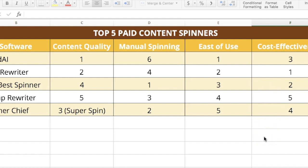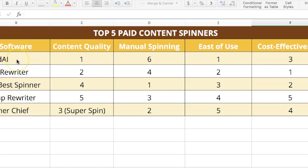So I would say if you want to try paid article spinners, go with one of these three: Word AI if you have the money, Spin Rewriter, or The Best Spinner.